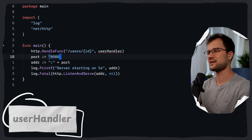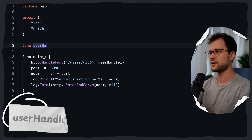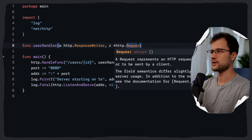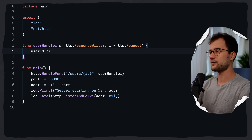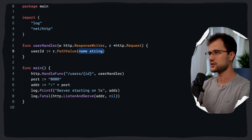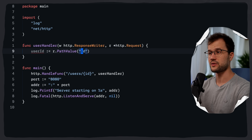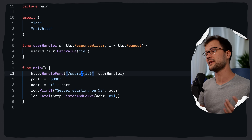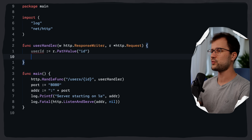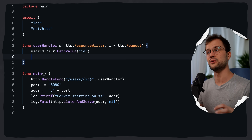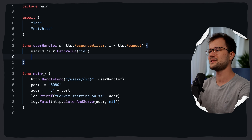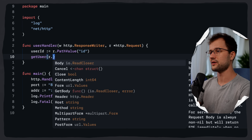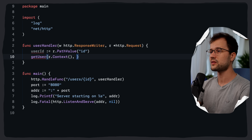Let's implement the `userHandler` function. We define it with a `ResponseWriter` and a pointer to the request. Then we extract the user ID by leveraging the `PathValue` function and specifying the wildcard name `id`. This gives us the value associated with the `id` wildcard path parameter defined in our main function. Then we have some database logic — we're calling a function called `getUser`, passing in the context and the user ID.